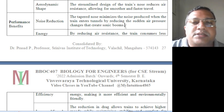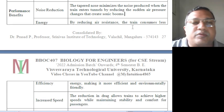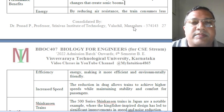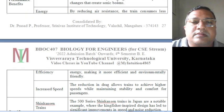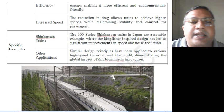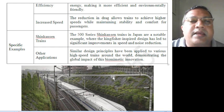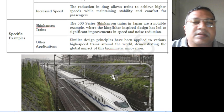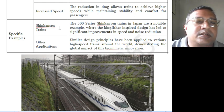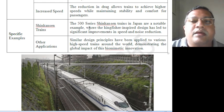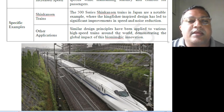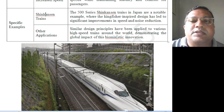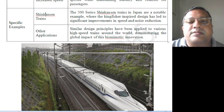Those sudden air pressure changes create a sonic boom — that exact term — and this tapered structure avoids the sonic boom. By reducing air resistance, the train consumes less energy, making it more efficient and environmentally friendly. The reduction in drag allows the train to achieve higher speeds while maintaining stability and comfort for passengers. The 500 series Shinkansen train in Japan is a notable example where the kingfisher-inspired design led to significant improvements in speed and noise reduction. Similar design principles have been adopted by high-speed trains around the world, demonstrating the global impact of this biomimetic innovation.